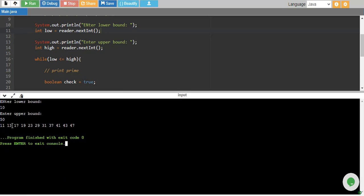And there you go. We have 11, 13, 17, 19, 23, 29, 31, 37, 41, 43, 47.